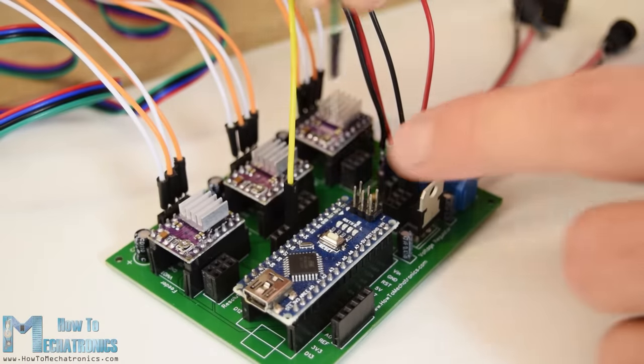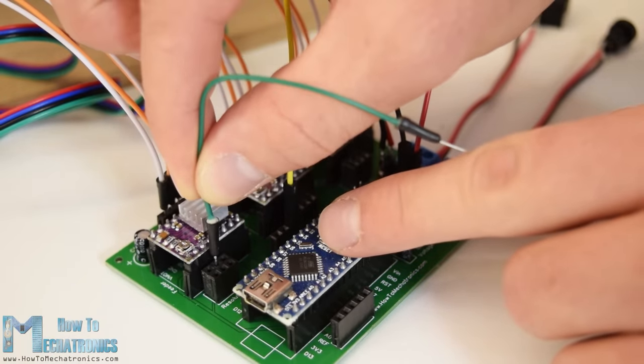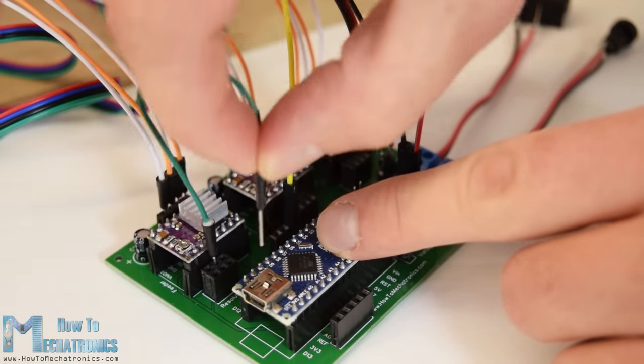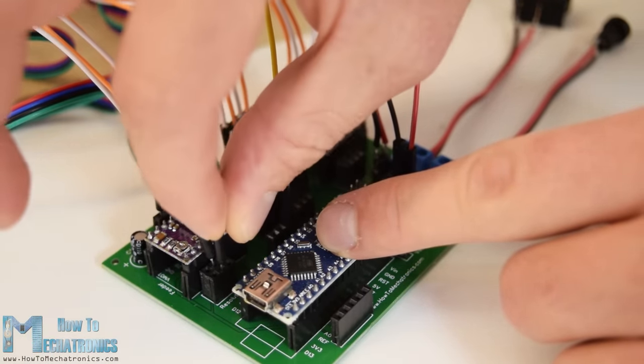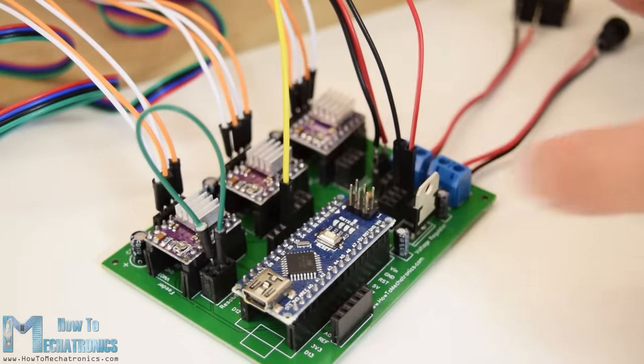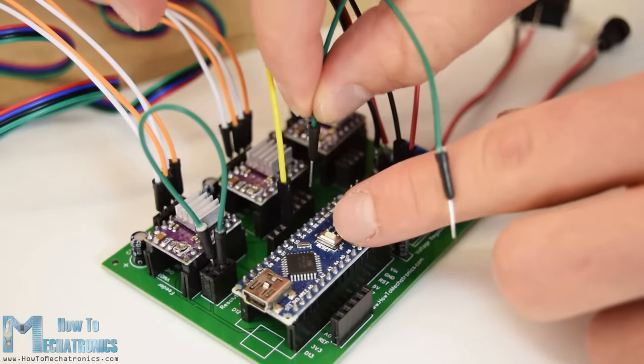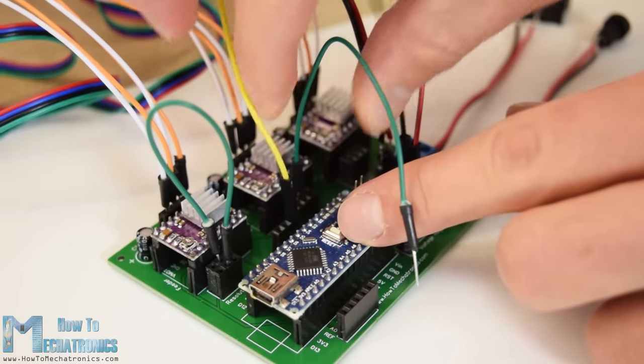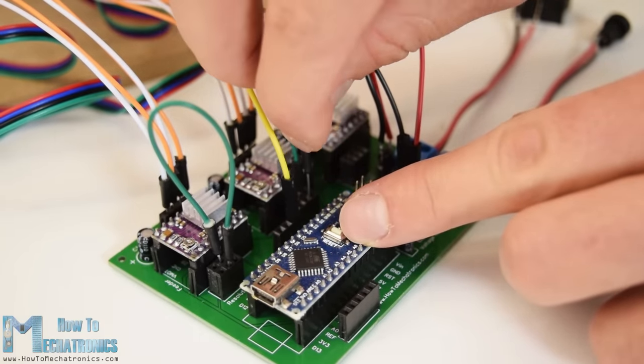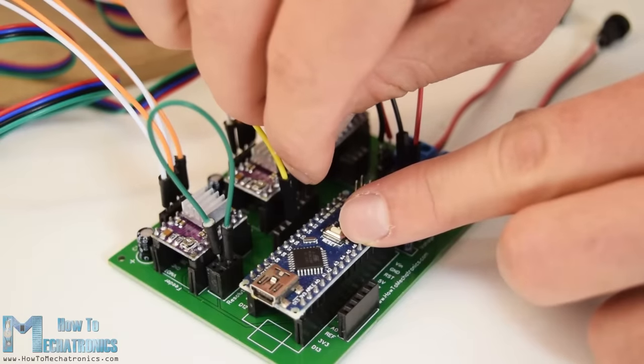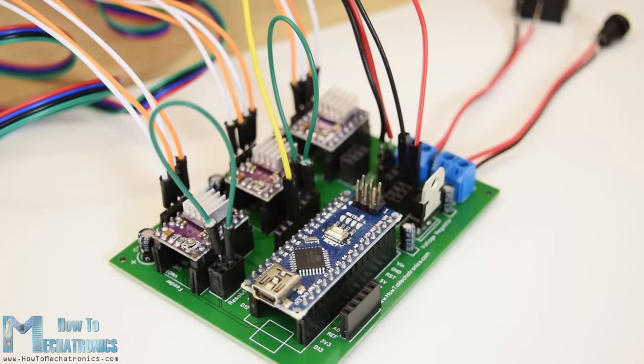The servo is connected to digital pin number 2 and powered with the 5V coming from the LM7805 voltage regulator. Finally we can select the stepper resolution by connecting the resolution pins below the drivers. I decided to use 16 step resolution, so we need to connect the right pins instead of the middle ones as seen here on the video.